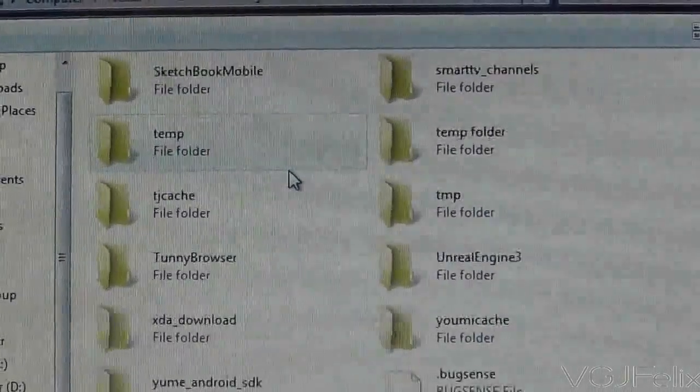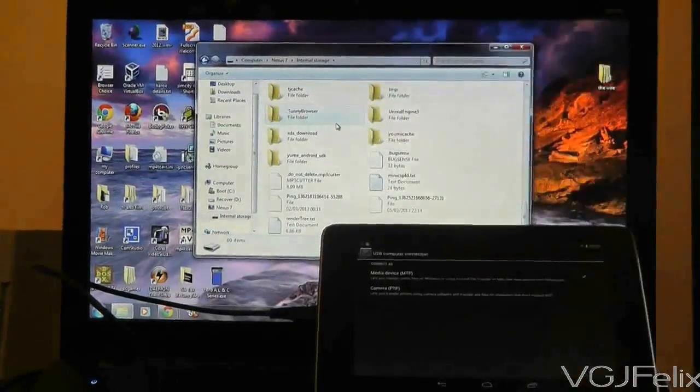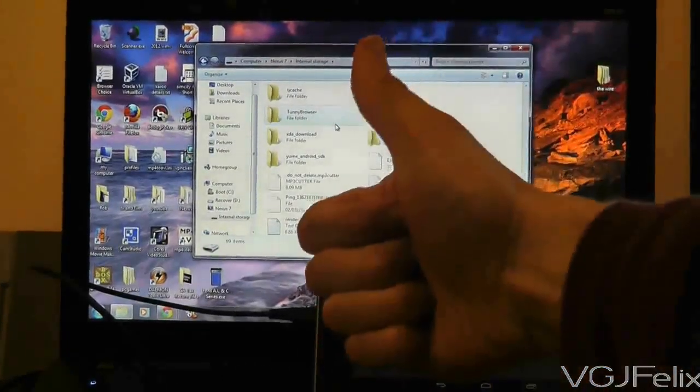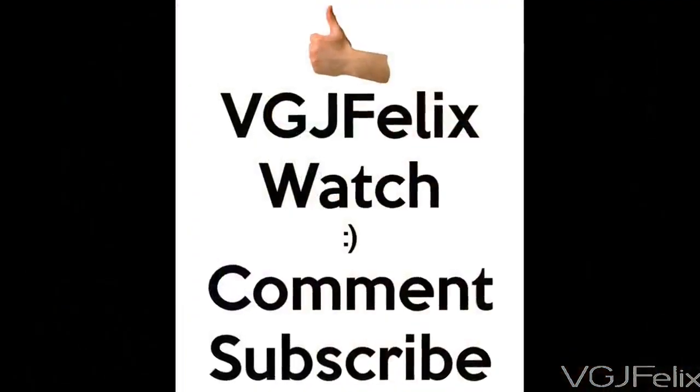Just remember that there are important system files on the Nexus 7 that you shouldn't mess around with, so create your own folders to put files into.